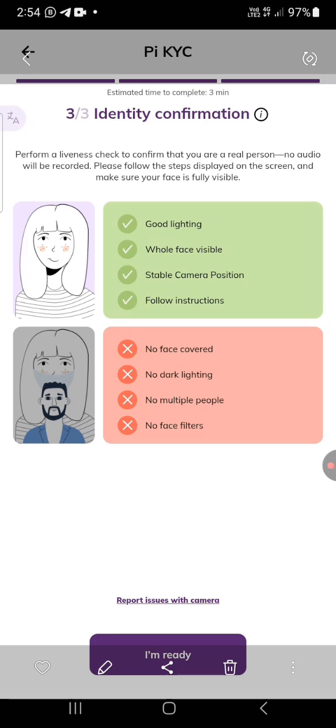Face up, face down — it is as simple as that. For the smile step: when they ask you to smile, make sure you show just a little of your teeth — not laughing, just a gentle smile so the tip of your teeth shows. That's how to get verified.